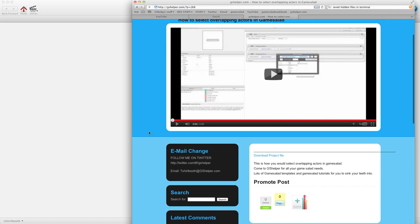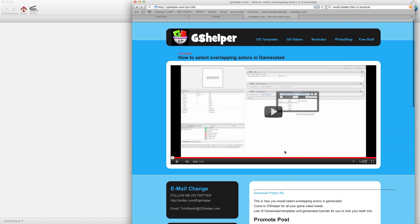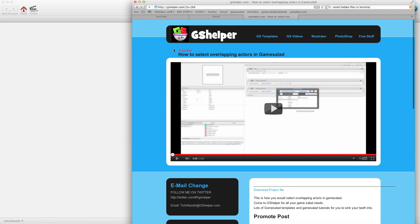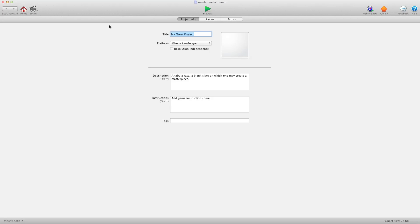If you don't have the download file, head on over to gshelper.com, find this post and download the project file, then come back.